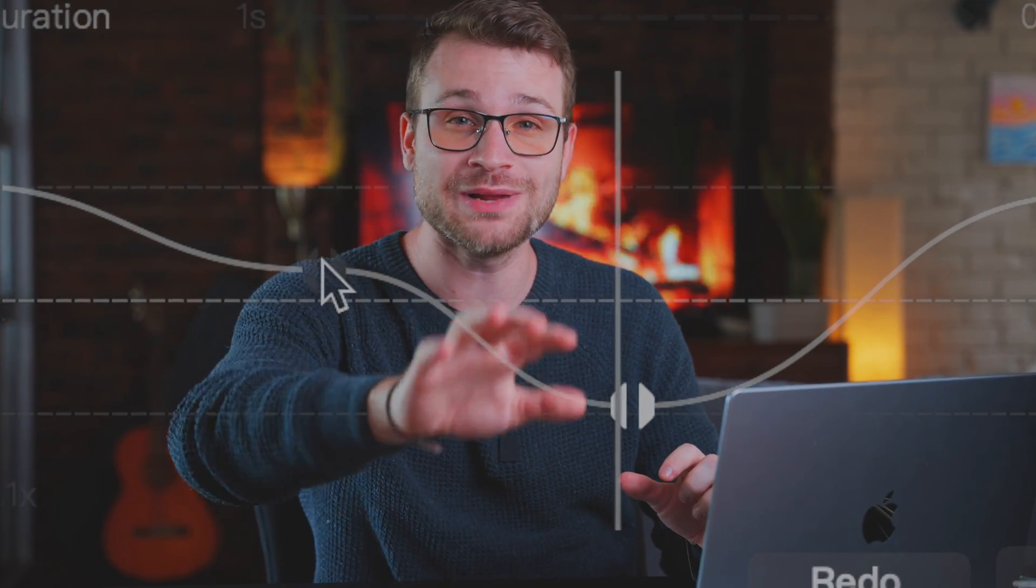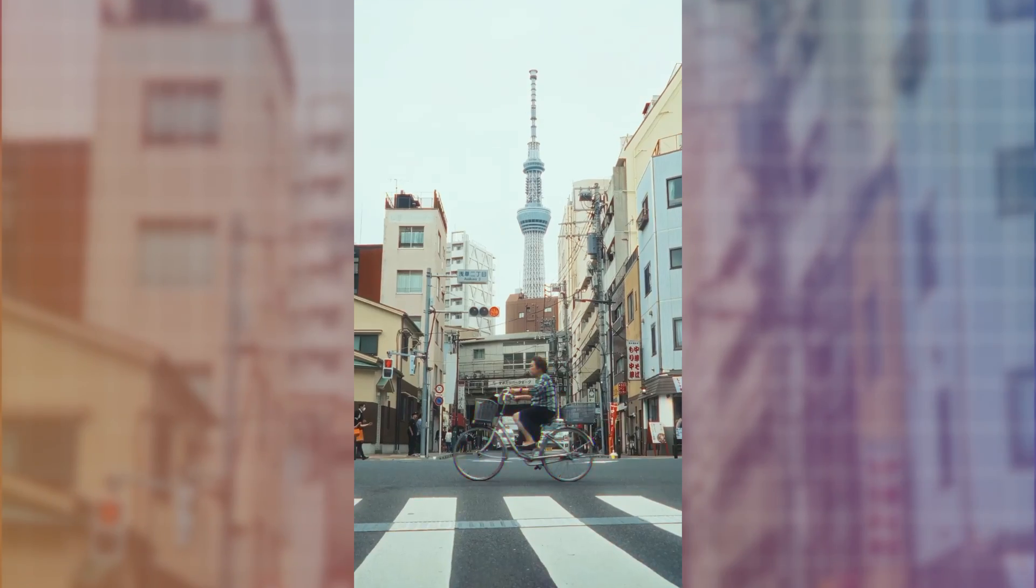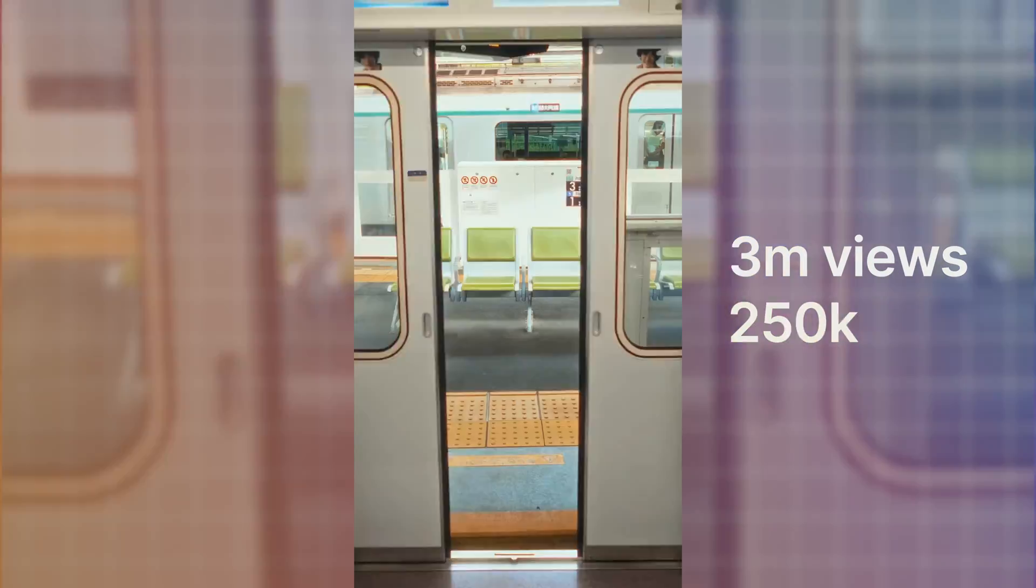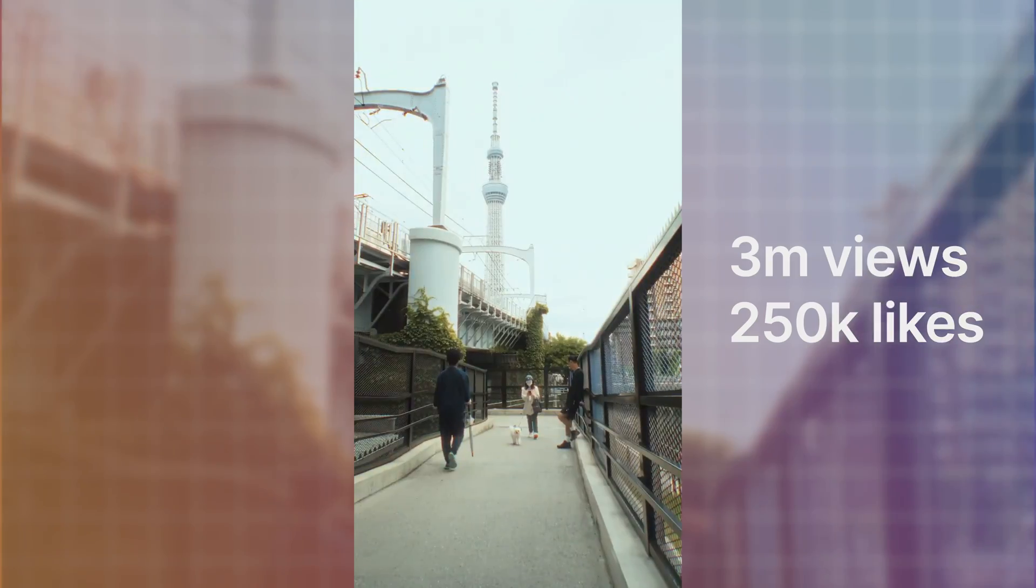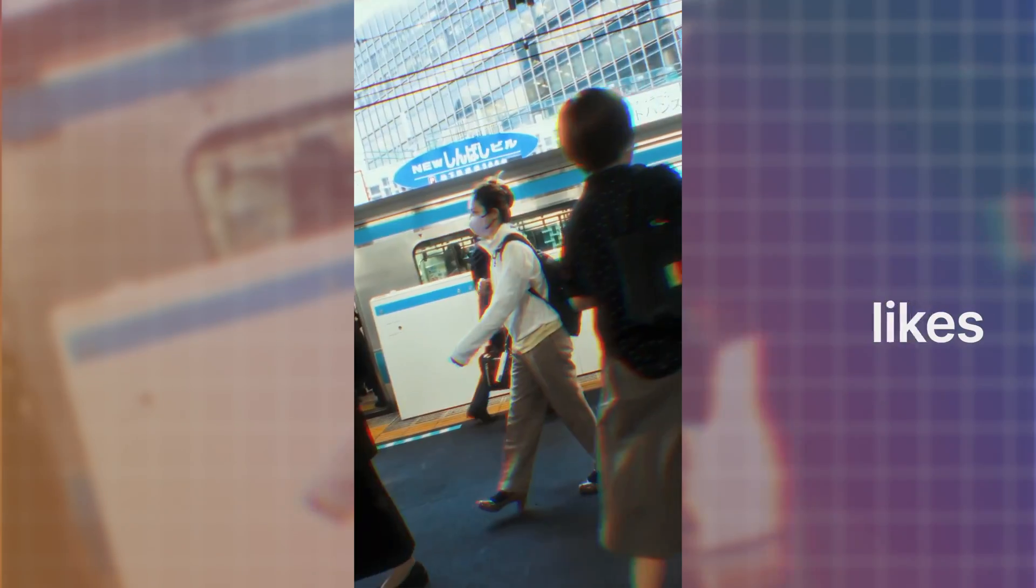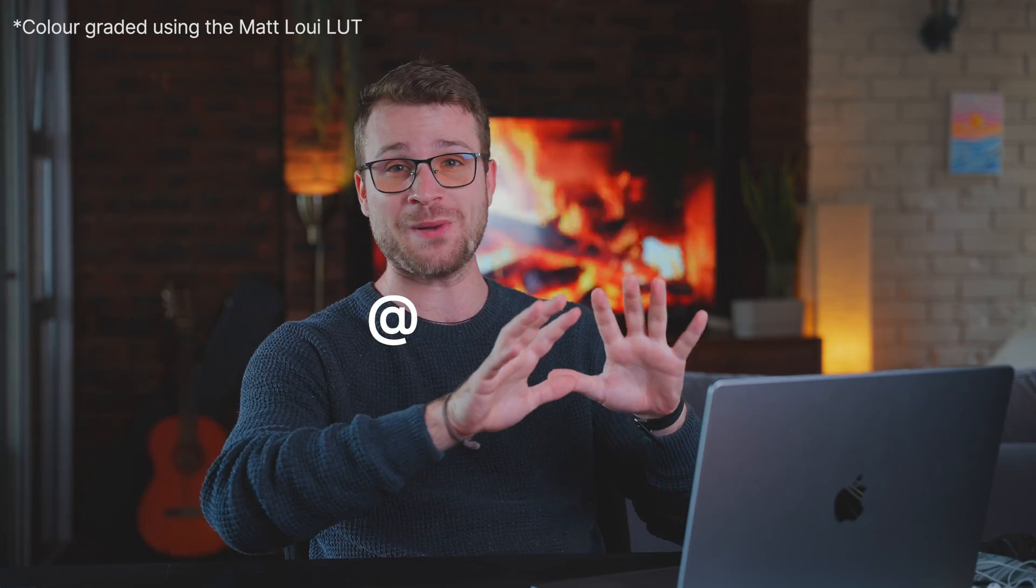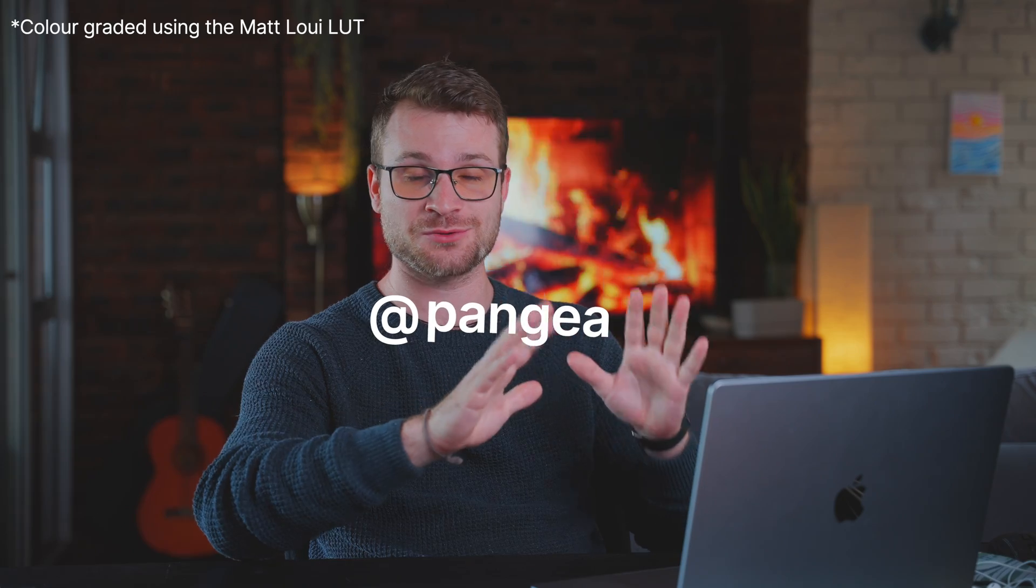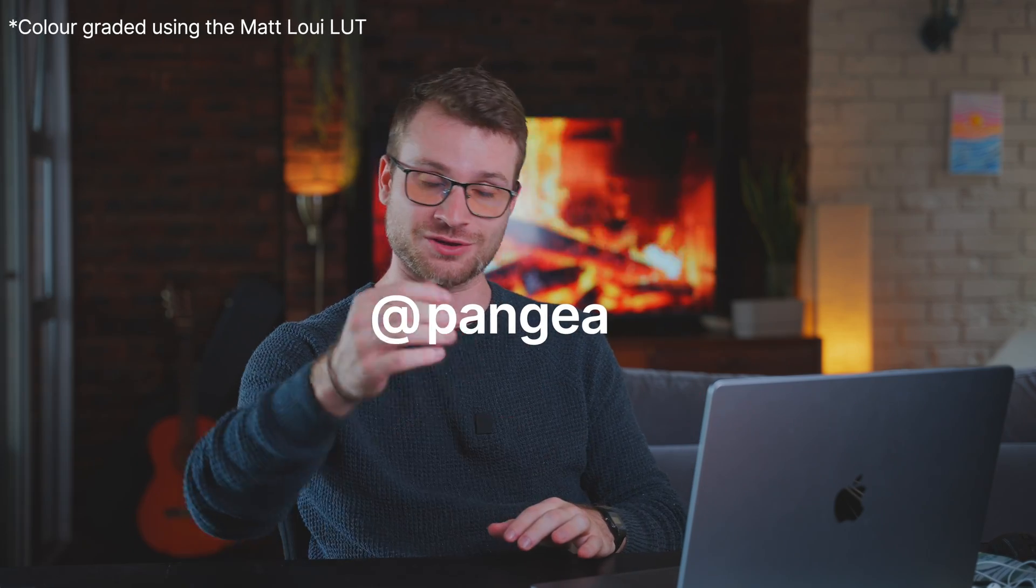This viral speed ramp technique can get you millions of views. Let's take a look at it. All credit to Pangaea, he is the original creator.